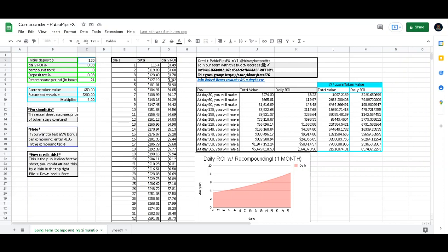But over here I want you to take a look at this. On the sheet that you'll be getting when you join my team, it tells you exactly what you'll be making within a monthly time frame. So at 30 days after the 120 dollar deposit, it's saying that after 30 days I'll be making eight dollars and twenty-three cents a day.